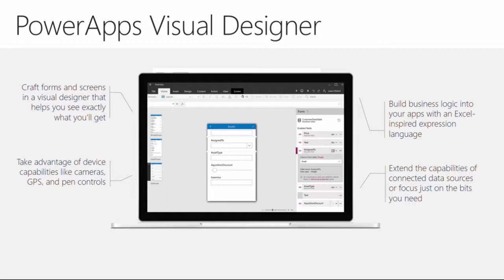You can use GPS for location-based scenarios, create business logic to execute specific actions based on conditions, and if you have developers on staff you can extend capabilities by adding small amounts of code to target specific behaviors. It's a complete leverage mechanism for whatever targeted application you need to build.